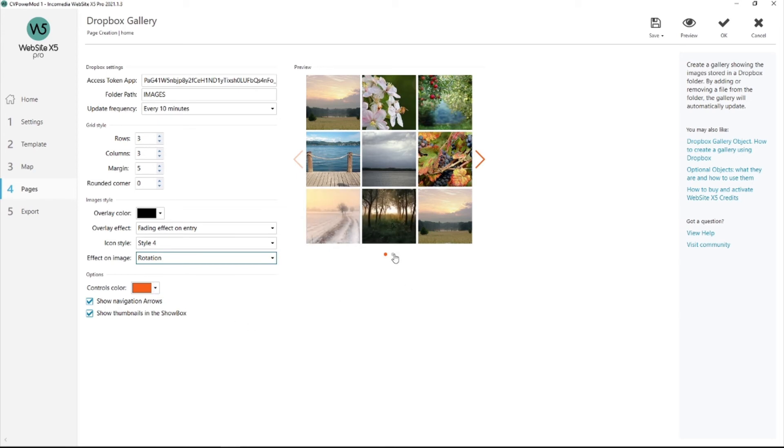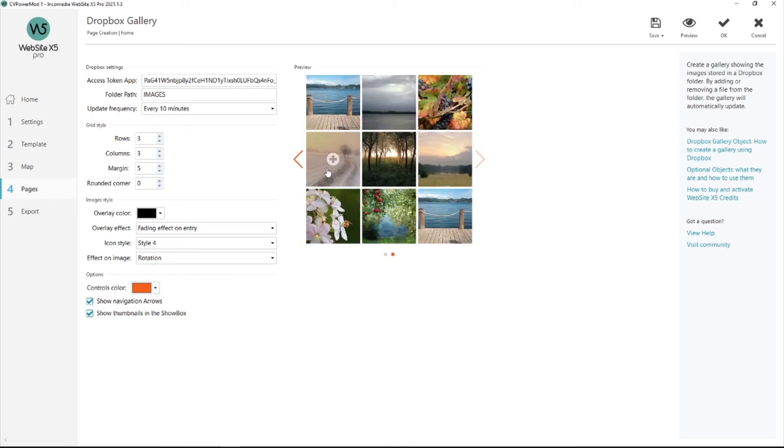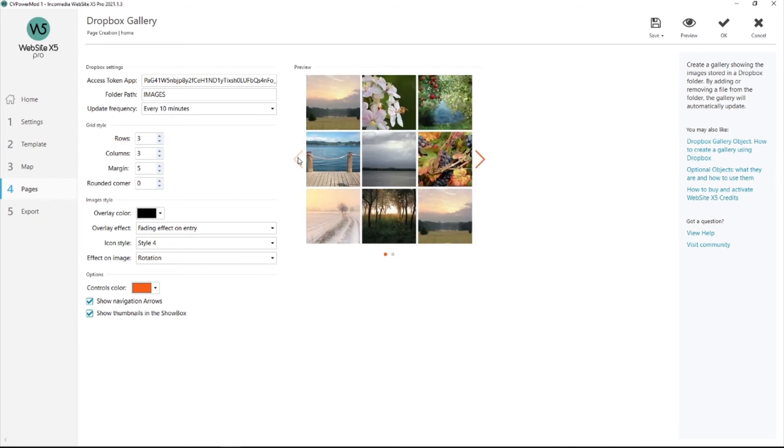Controls color. These are your controls. Arrows to move through your images. Or these over here. And you can choose if you want to see them or not. And then just hit OK.